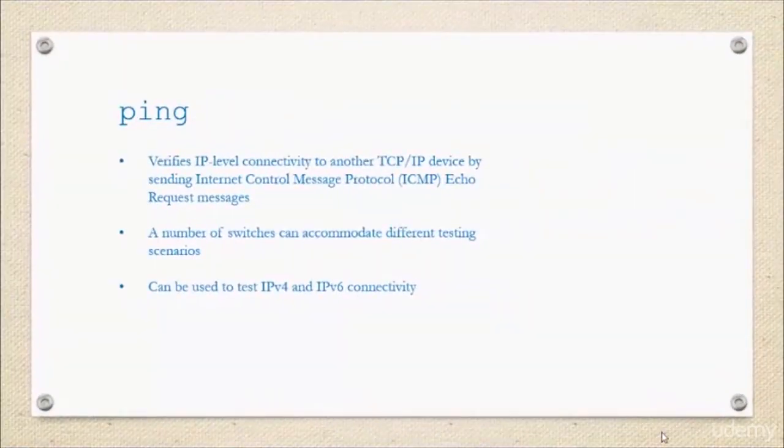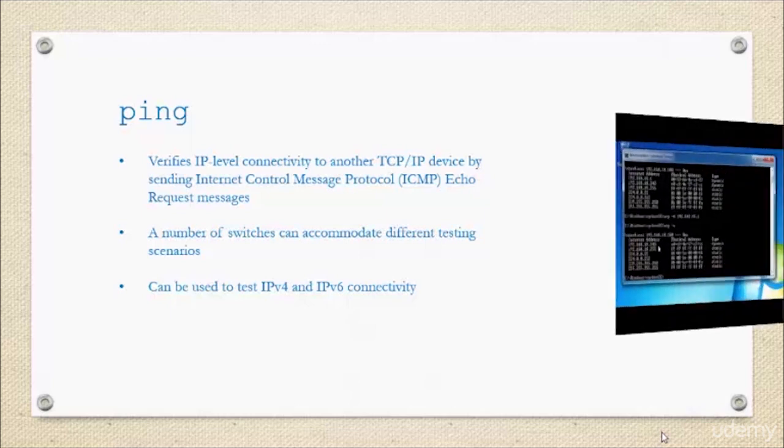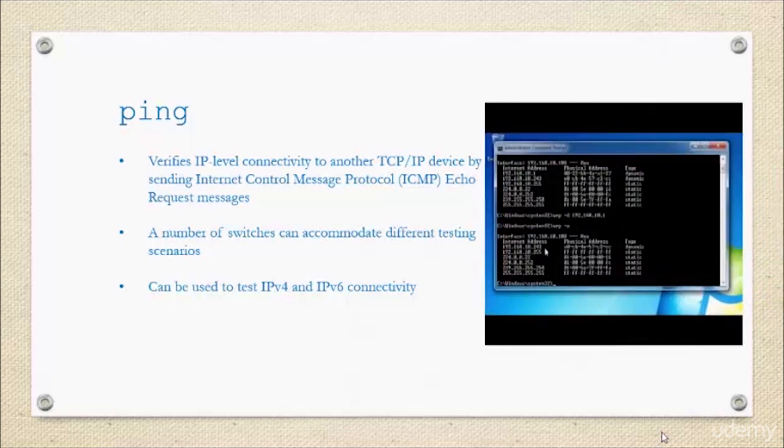I hope you all have tried the ipconfig forward slash all command and seen it in action for yourself. Let's keep moving along and discuss ping.